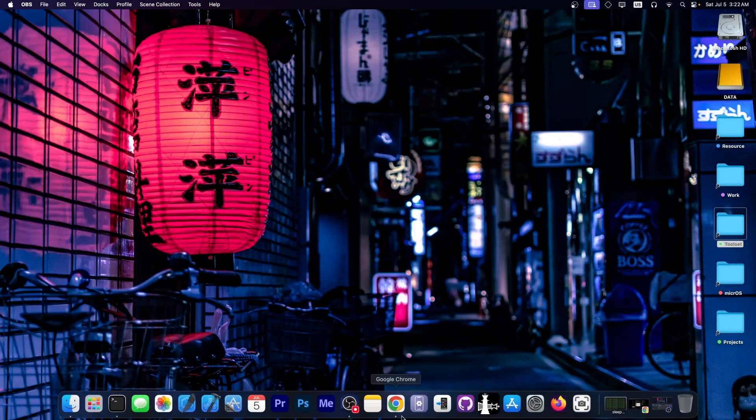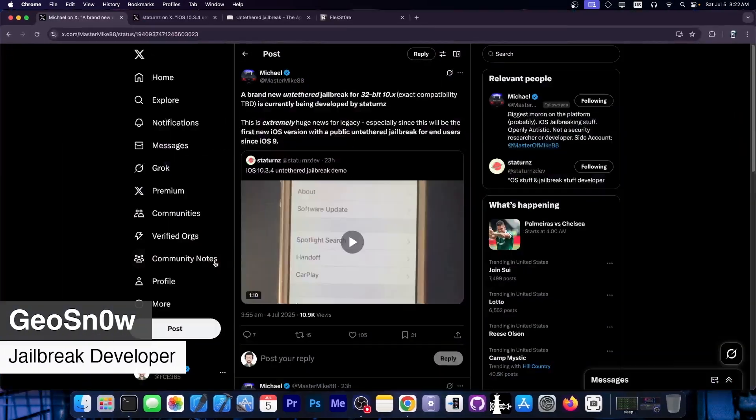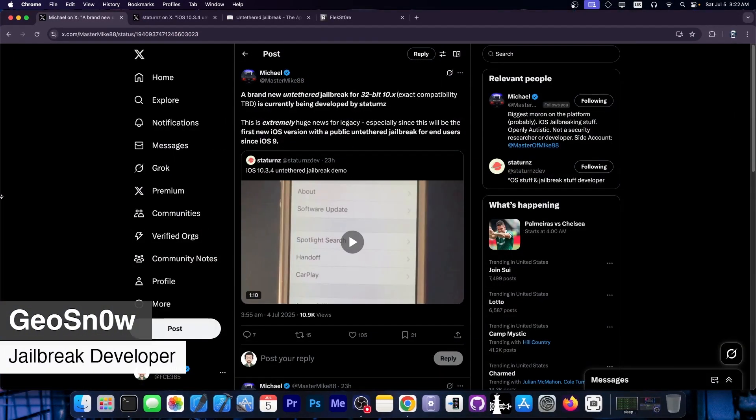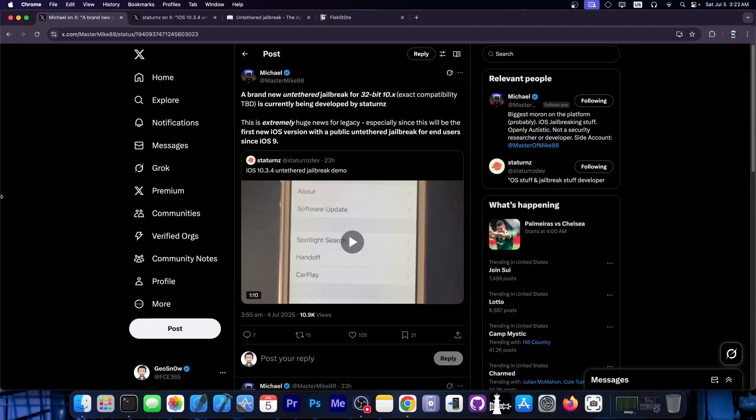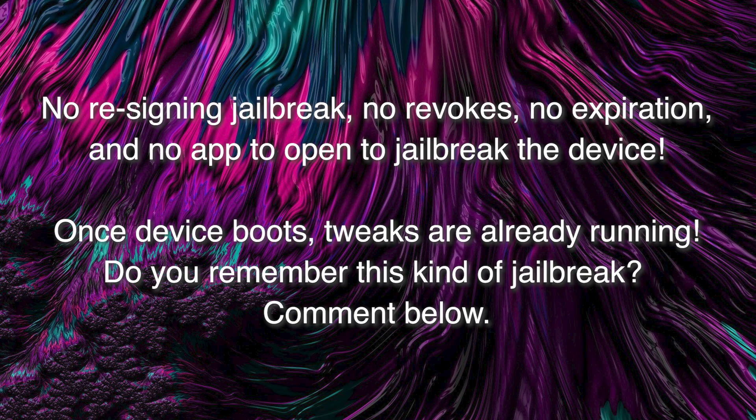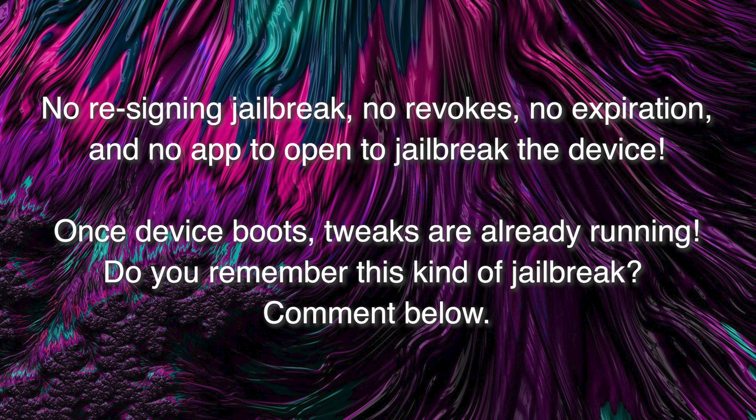What's going on YouTube, GS Naray here. A brand new untethered jailbreak for 32-bit devices is being developed, and this one, as I said, is an untethered jailbreak, which means that you don't have to re-jailbreak again after every reboot.